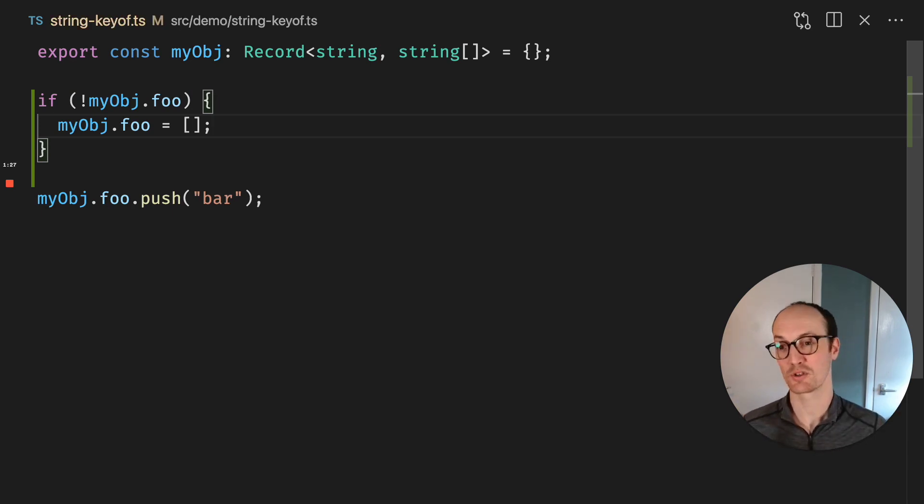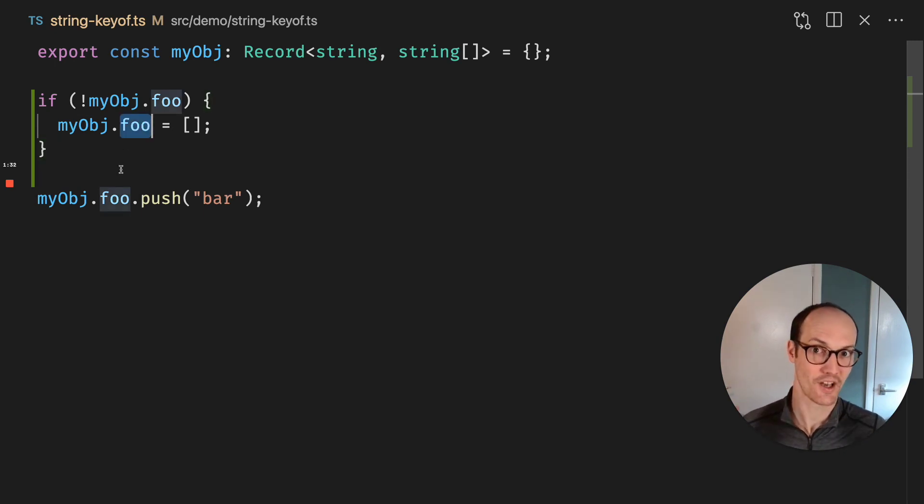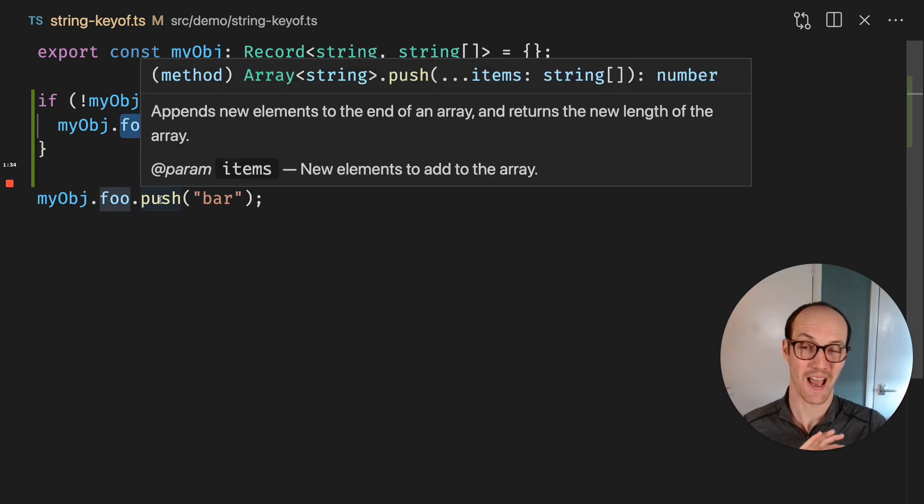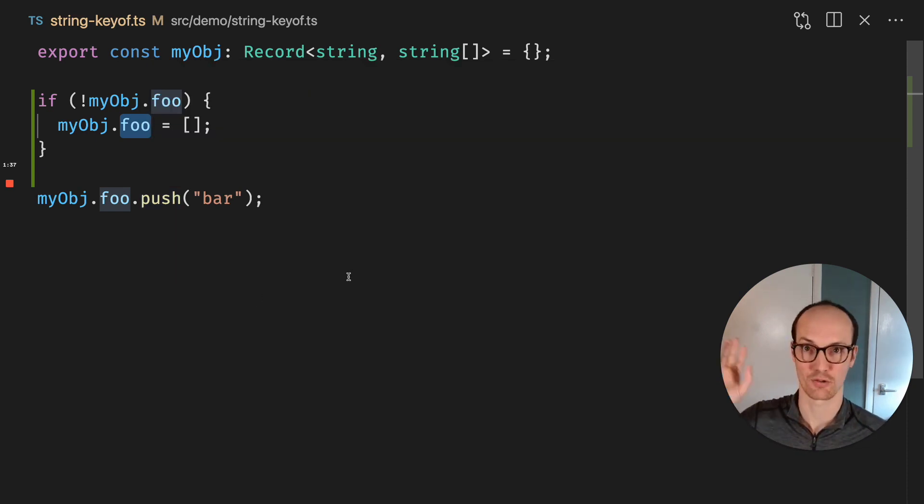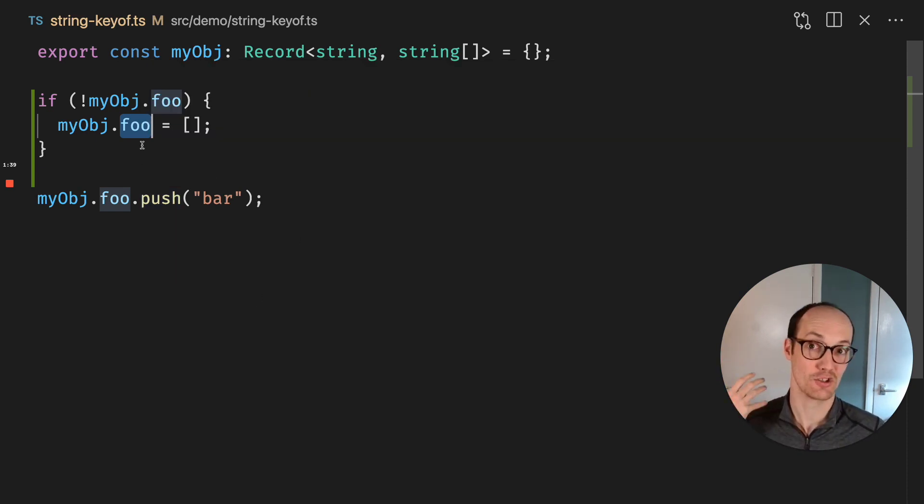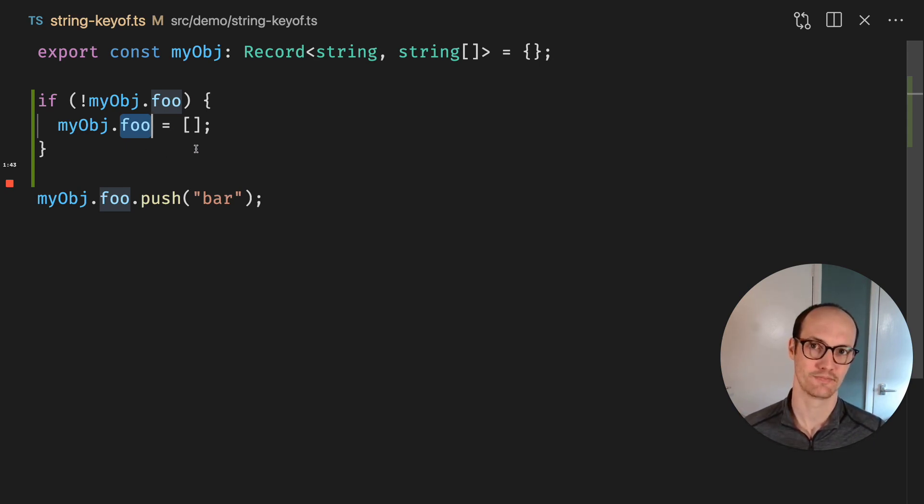So TypeScript is smart enough to know now that myobj.foo has an array in there. So you don't need to do any extra kind of generic stuff or any other crazy helper function. It just knows. And it's crazy that the inference is this smart.